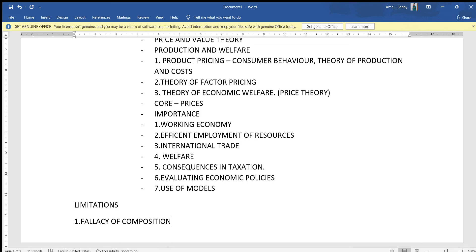Thrift is very useful for an individual, but if the whole society saves more, the effects are negative. Savings reduce effective demand — the demand for goods and services decreases. This leads to reduced employment and the economy moves downward. So, the concept of thrift has very bad effects on society as a whole.